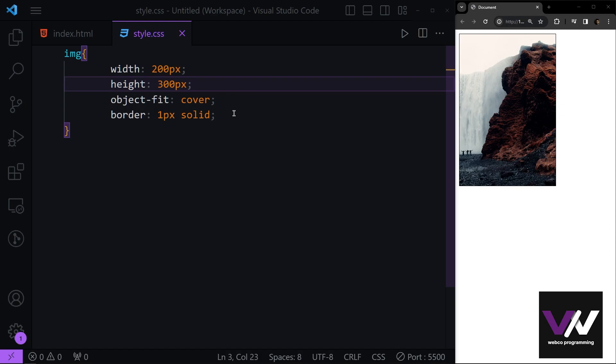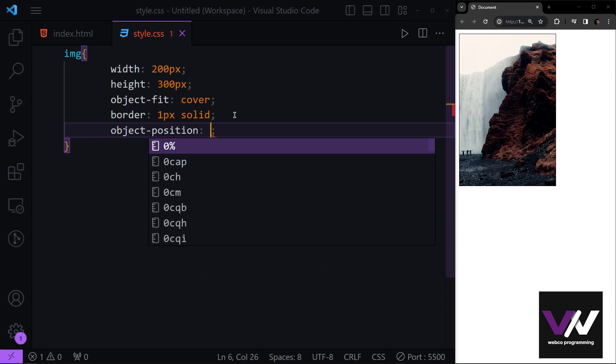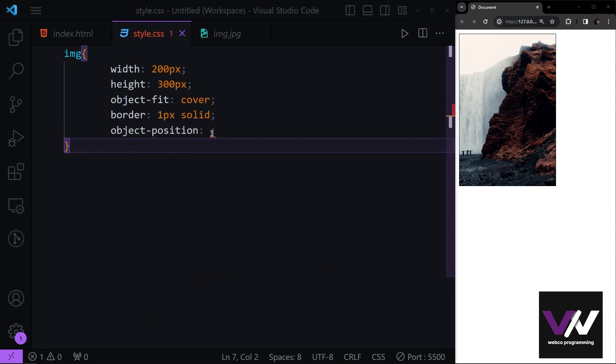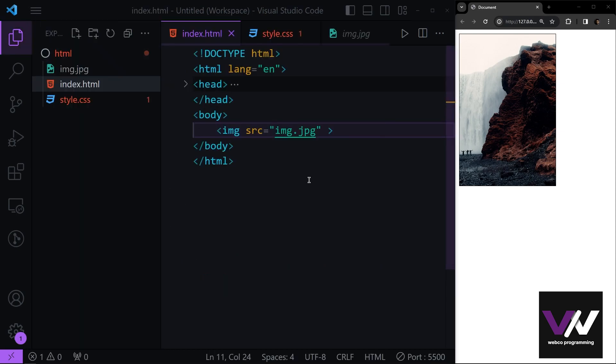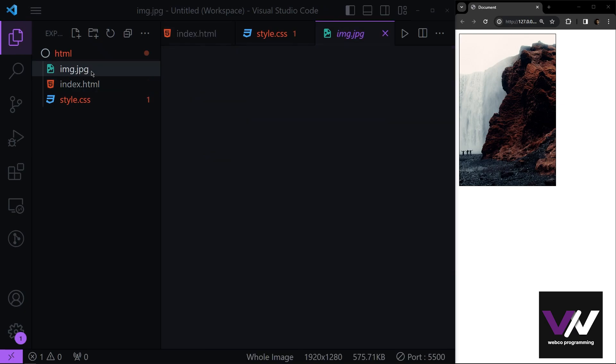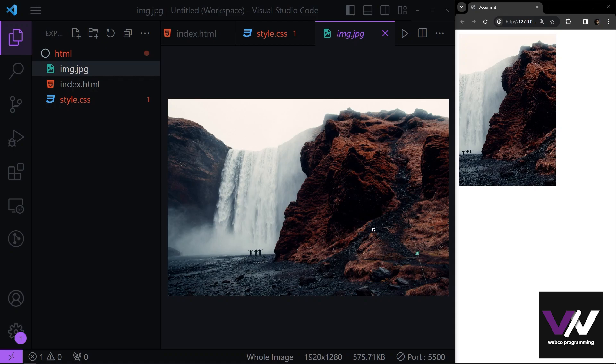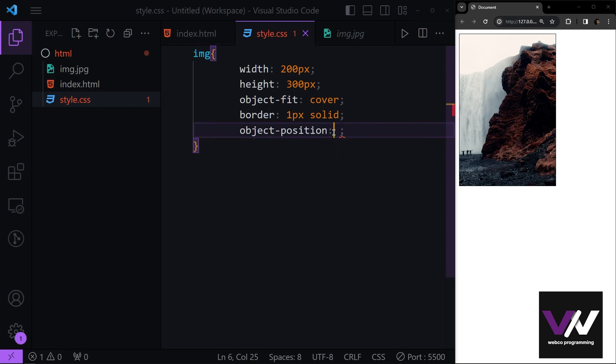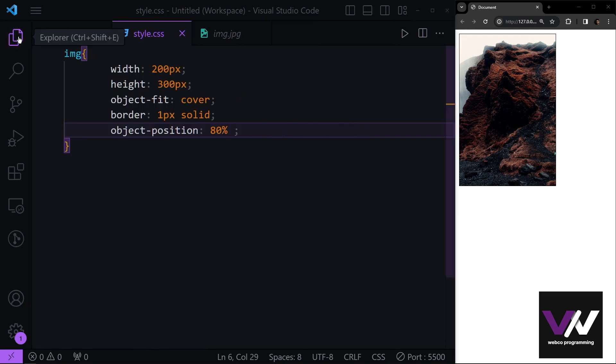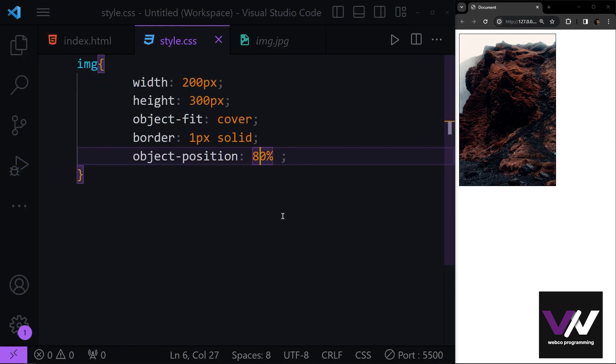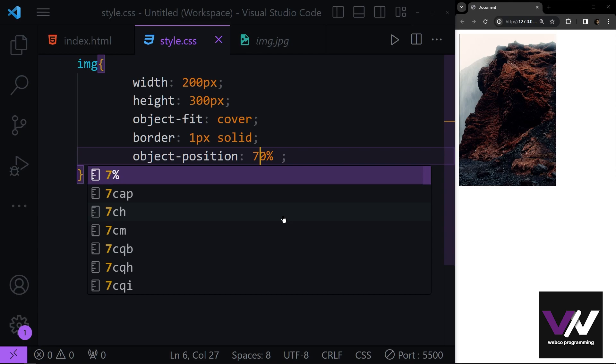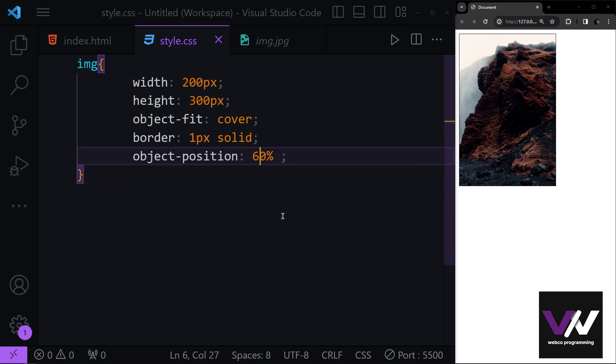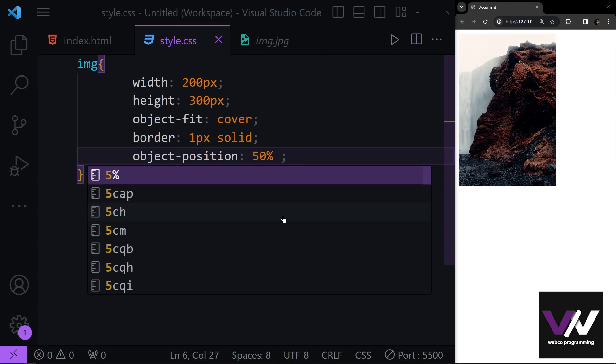So to do that we're going to use object-position property. In object-position we need to give values based on how we want our image and where of our image to be shown. For example, if I want this part of my image, I'm gonna use 80% for the width of my image. And pay attention that I can play with this and make this how I want based on my design.